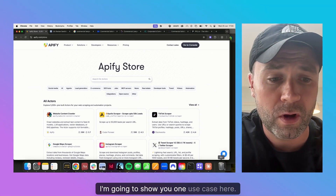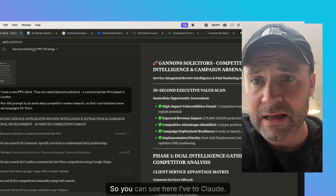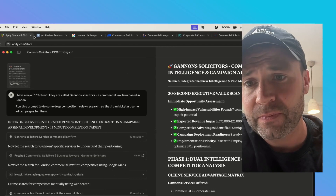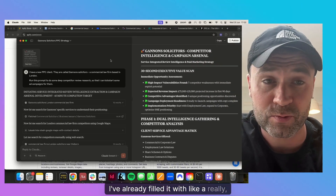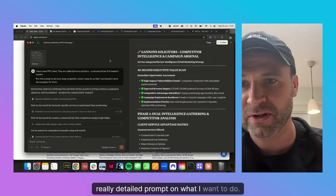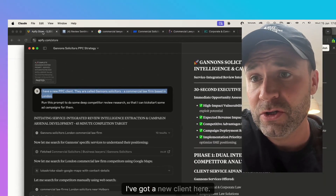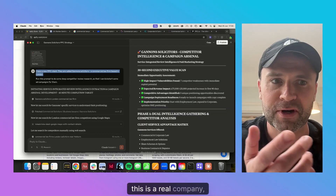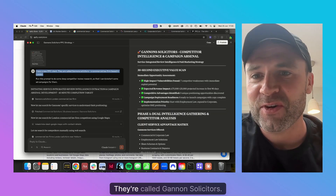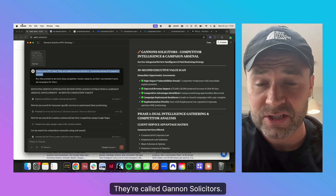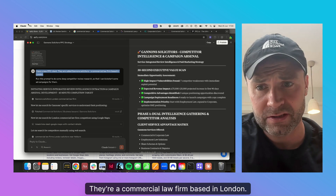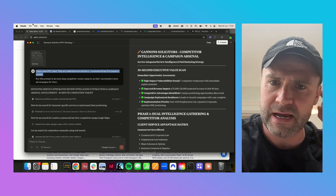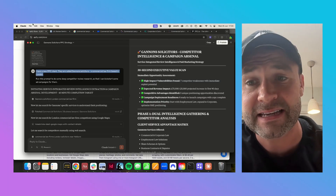I'm going to show you one use case here. I've come to Claude and I've already filled it with a really detailed prompt on what I want to do. I've said: I've got a new PPC client. This is a real company, but they're not actually my client. They're called Gannon Solicitors — a commercial law firm based in London. I ran my detailed prompt to do some deep competitor review research so that I can kickstart some ad campaigns.